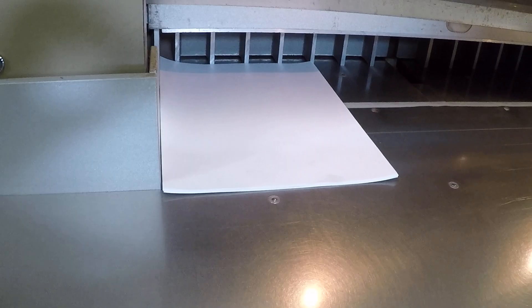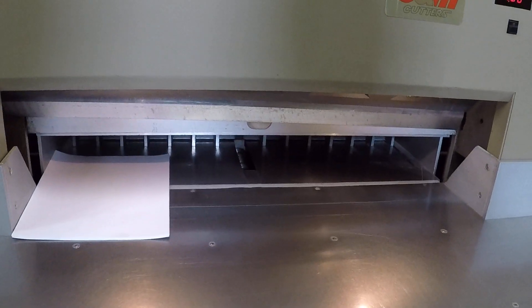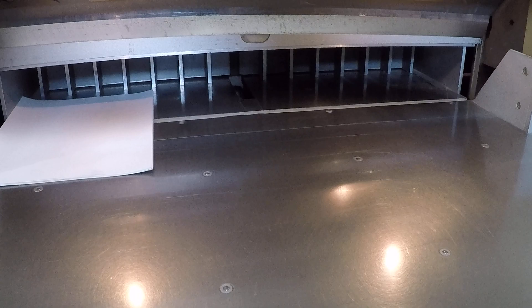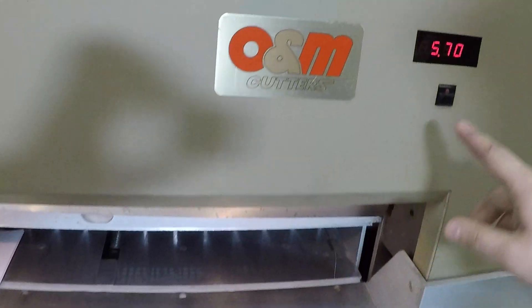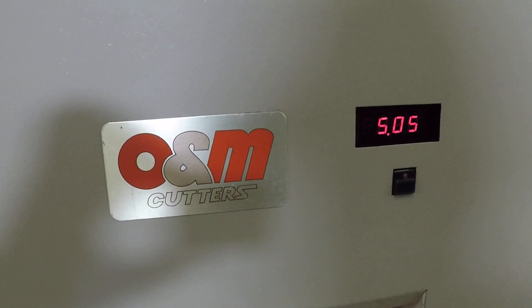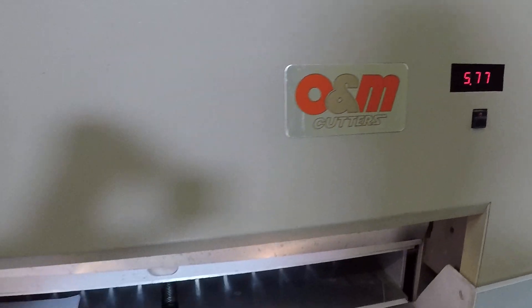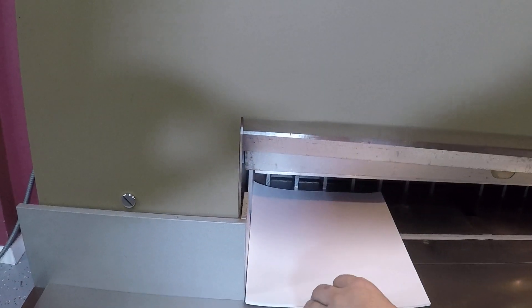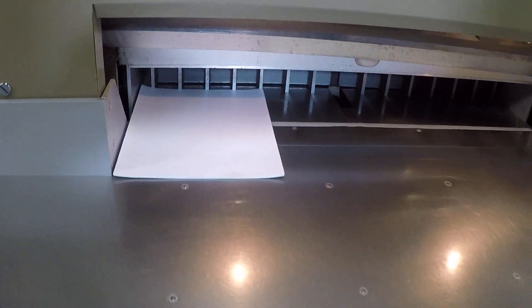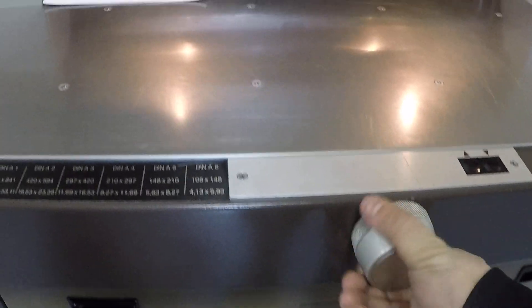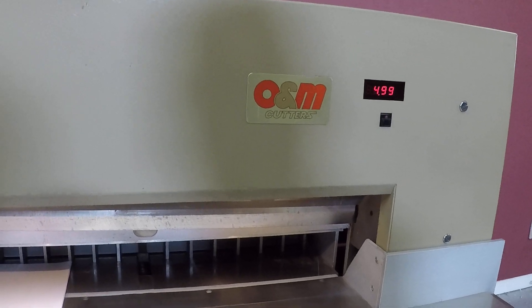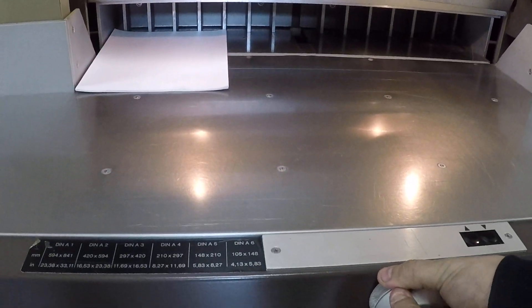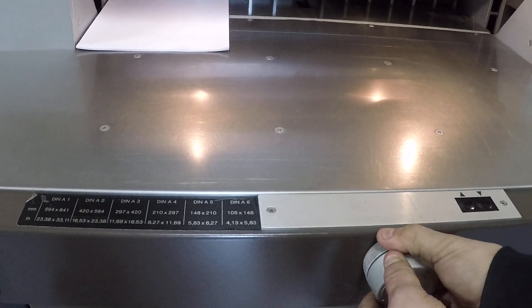It also has an automatic back gauge. Here's your forward and your digital readout here. And you have your back gauge knob here. As you can see, it's working as well, and you can lock it with your lock.